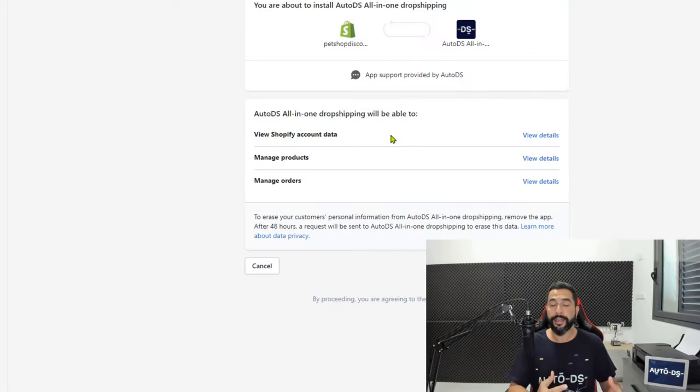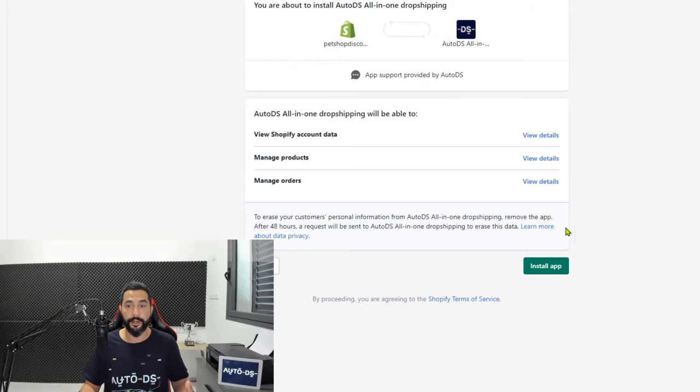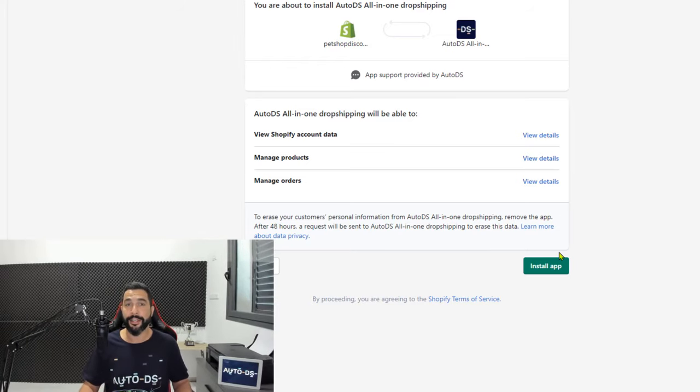Now it automatically took me to install the AutoDS app on my Shopify store. So I'm just going to go ahead and click on install app.